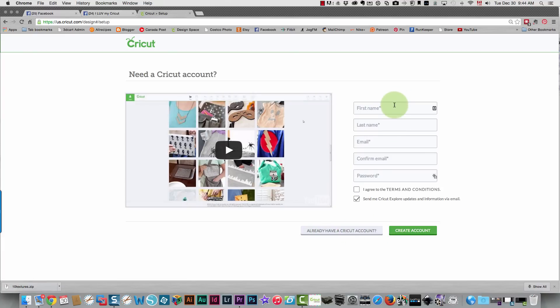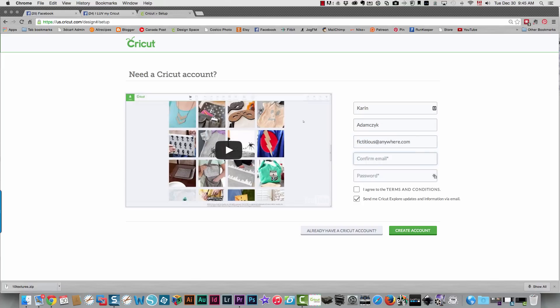Type in your name over here. I'll use my name and just use a fictitious address. You need to type in your email address here. Now you need to type it in twice and they need to match or it won't work.